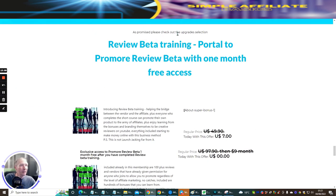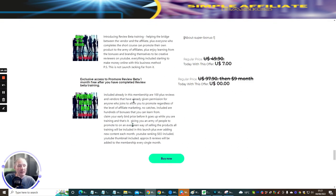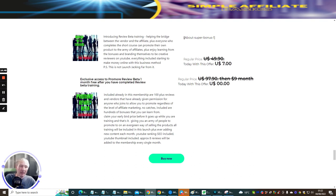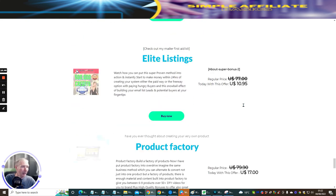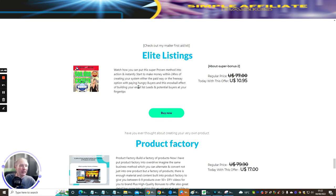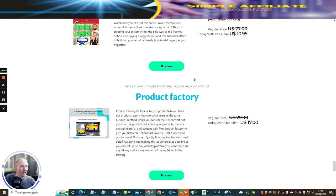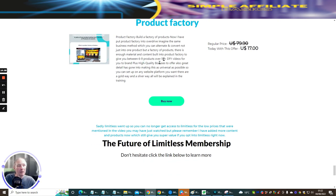At the bottom, as promised, please check out the upgrade selection. The 'Review Beta Training' — I'm doing this at seven dollars and then giving a free month of Promo Review Beta membership, which gives you hundreds and hundreds of products you can promote yourself, plus lots of advanced training. Then there's 'Elite Listings' — the first aid kit at ten dollars. And if you're interested in the 'Product Factory,' that's seventeen dollars, which gives you six to nine products you can start to produce. It has a gold option for BuilderAll and a silver option which is universal, working on any platform. This took me nearly nine months to build.